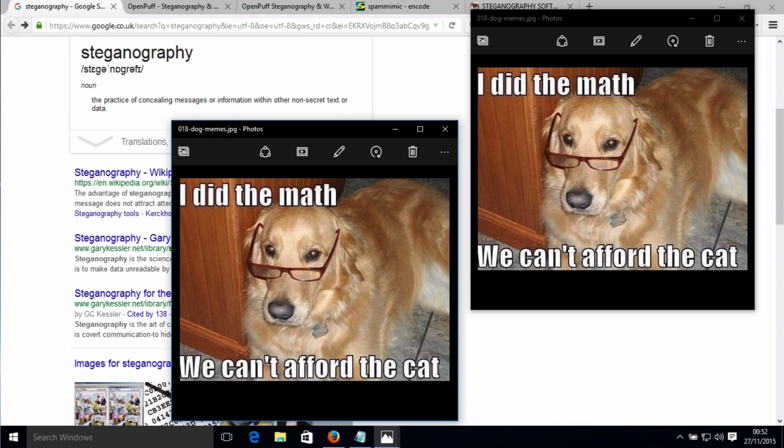Steganography is the practice of concealing information or files within other non-secret text or data. It is called hiding data in plain sight. You could, for example, hide a text file containing secret information within an image file like this dog file here. The image file would look like a normal image but would contain the secret message. The file containing the secret data is called the carrier. The modified carriers will look like the original files without perceivable changes.